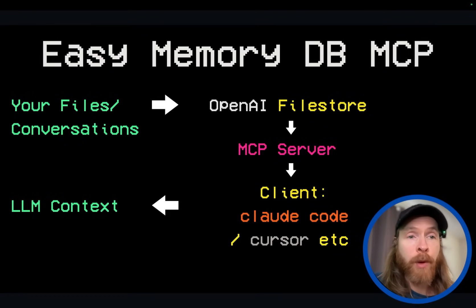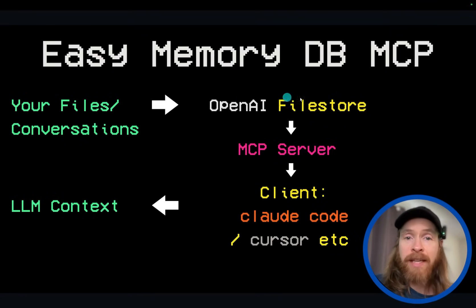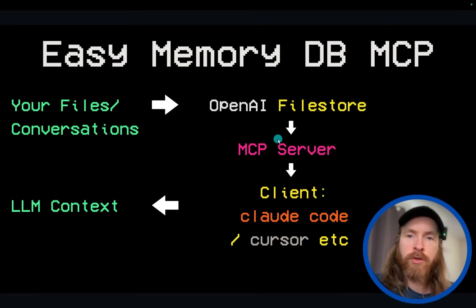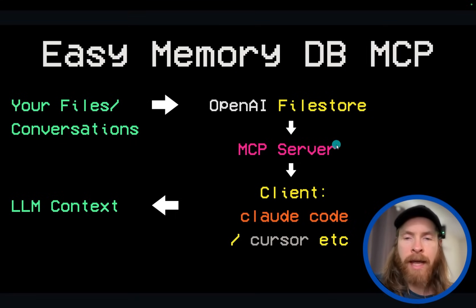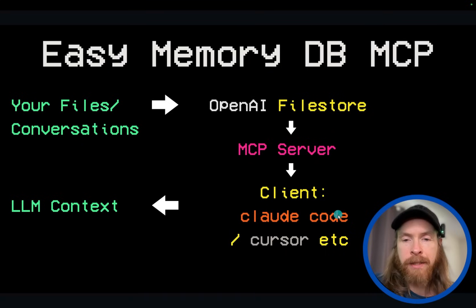Today I want to share a super easy memory database you can build for yourself. We're going to leverage the OpenAI file store to turn this into an MCP server, and we can use this in any client that supports MCP.